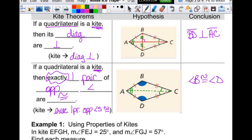I just want to point those things out. BD does not bisect anything — it doesn't bisect an angle, it doesn't bisect the other diagonal, nothing. It just gets bisected, and that's it. So it's one or the other: you either get bisected or you do the bisecting.